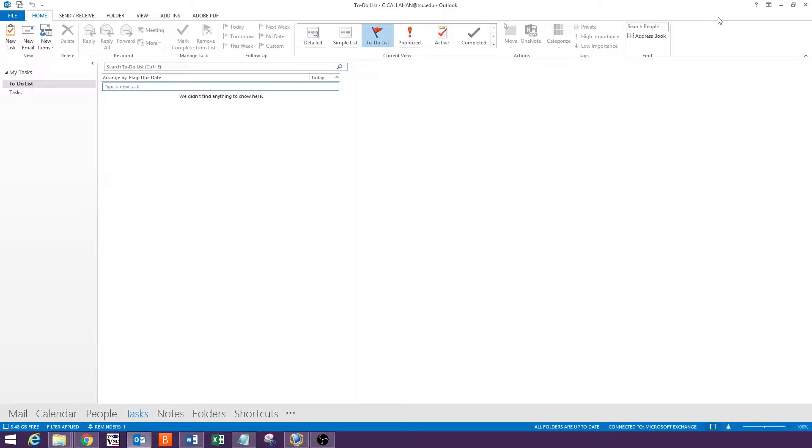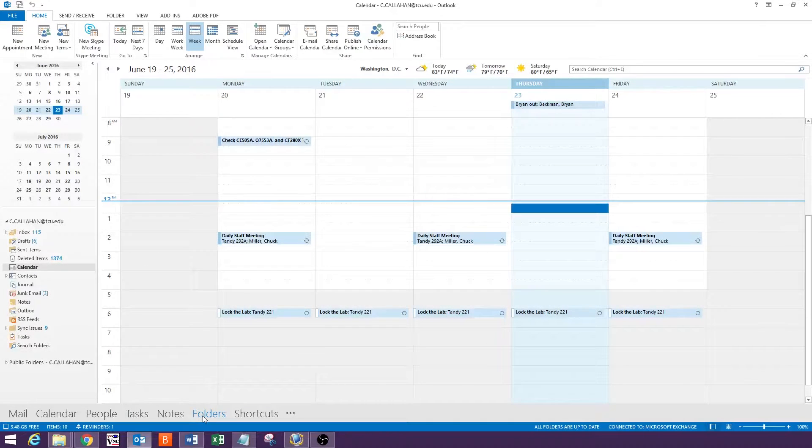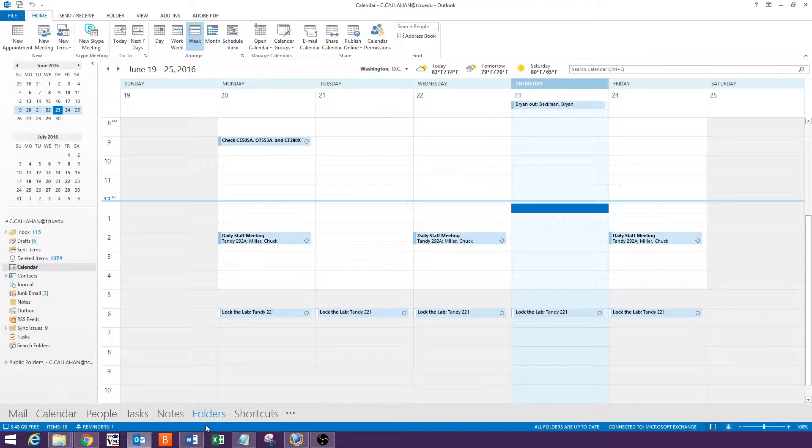With Outlook open, click on the word folders at the bottom of the screen. If you do not see folders, click on the three dots and then select it.